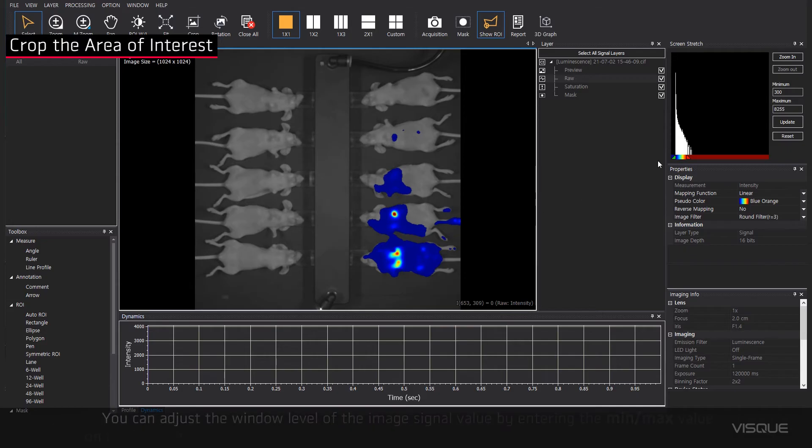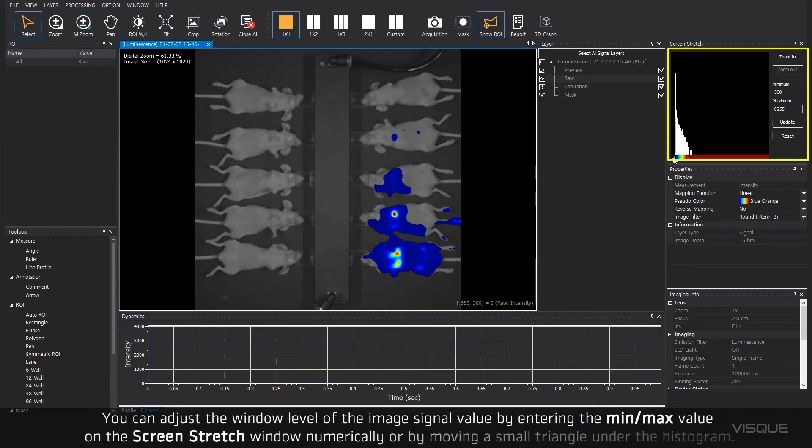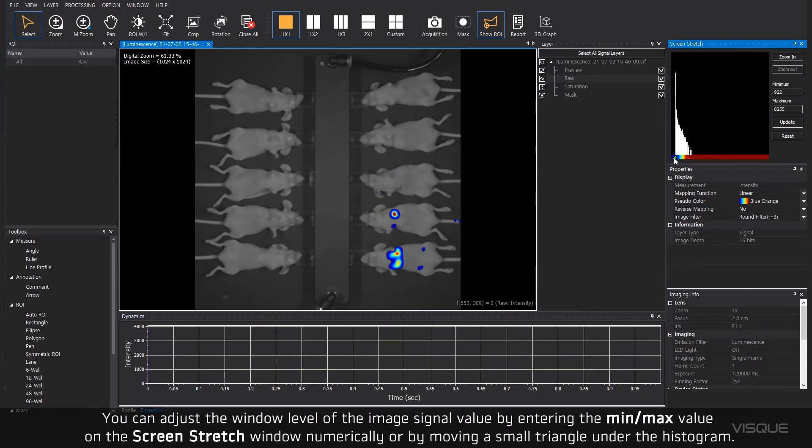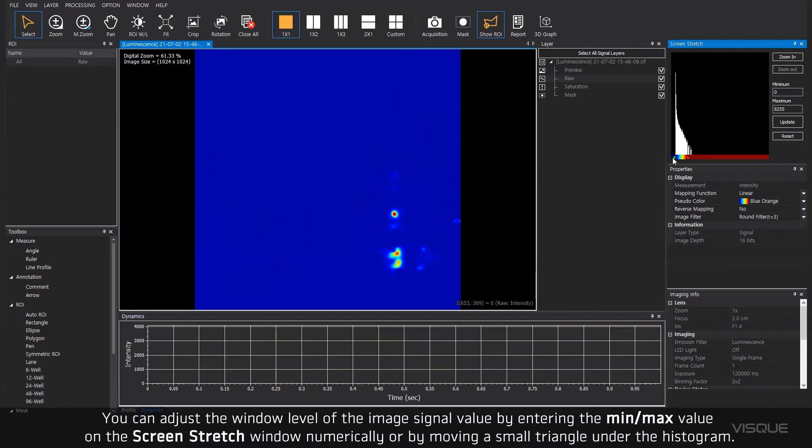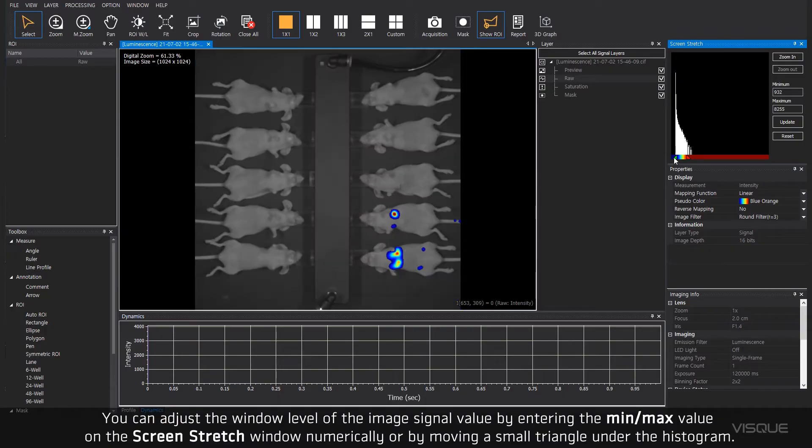You can adjust the window level of the image signal value by entering the minimum or maximum value on the screen stretch window or by moving a small triangle under the histogram.